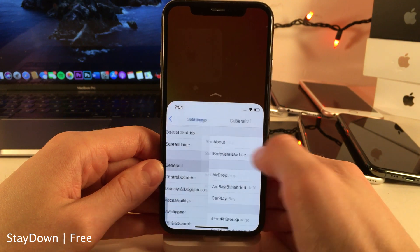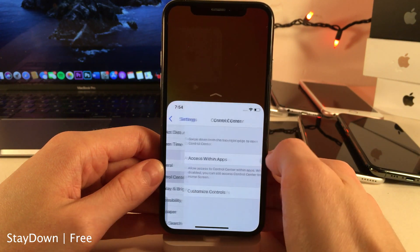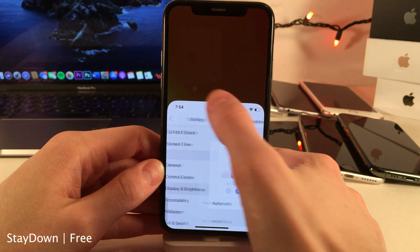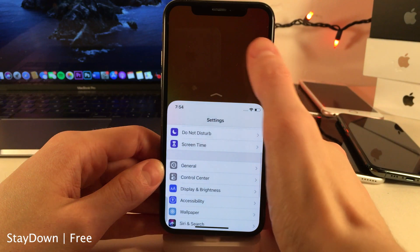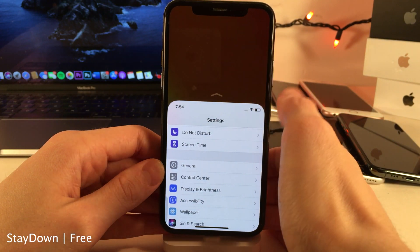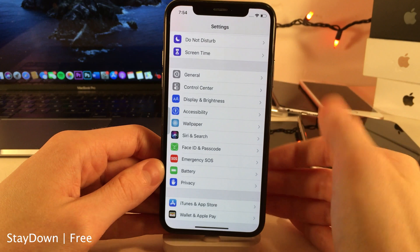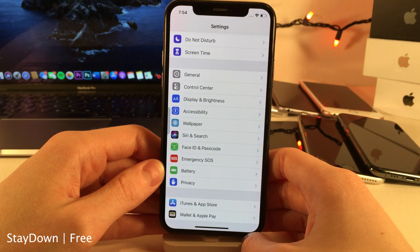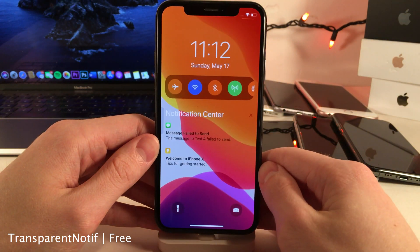Normally in iOS when using reachability mode, after you tap on an option reachability will dismiss itself. However, with Stay Down, reachability will continue to stay active even after you select options. The same applies if you tap the empty space at the top — normally that dismisses reachability, but with this tweak it does not. You actually have to slide up on the arrow or wait for reachability to time out. If you find yourself often using reachability, this tweak can come in handy.